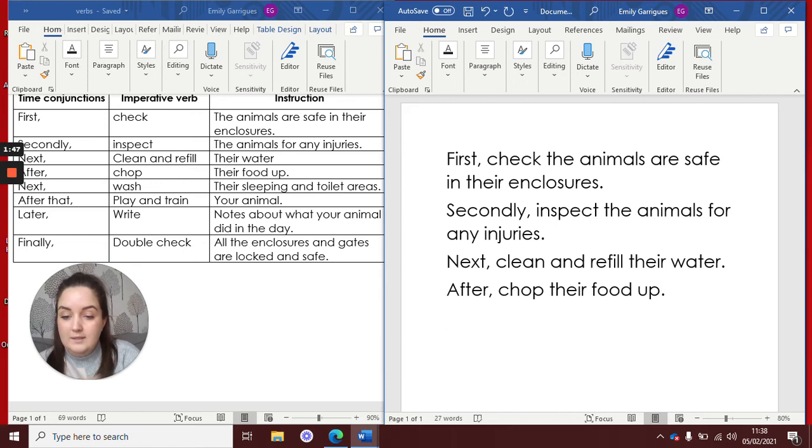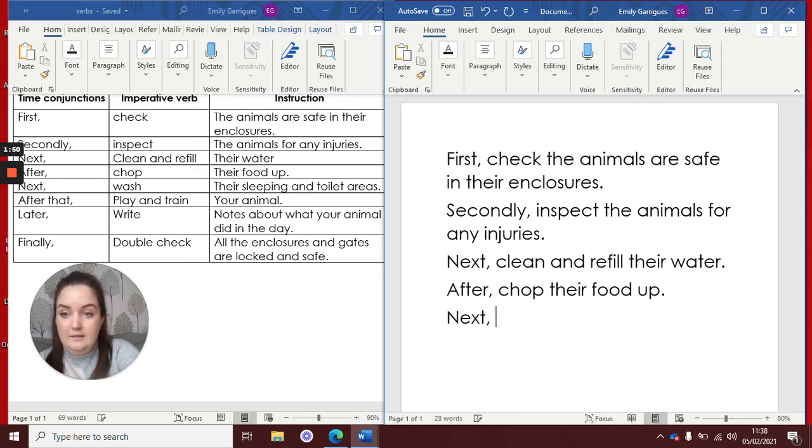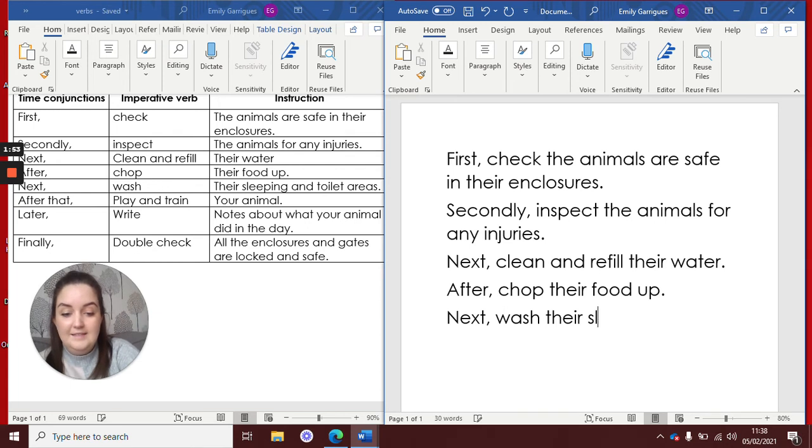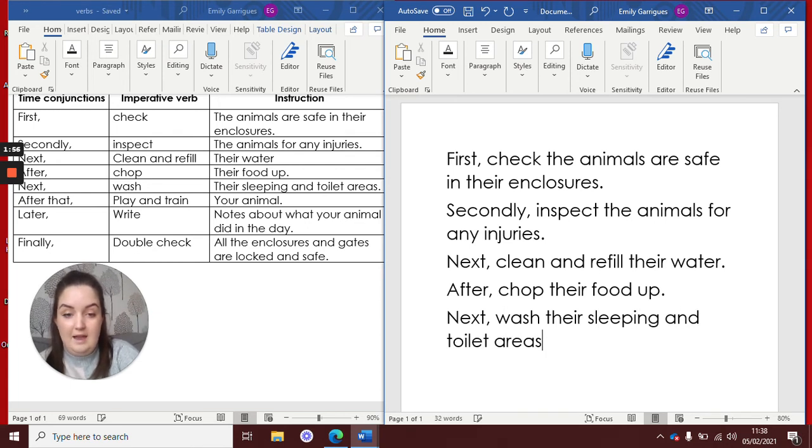What's that one next? Next, wash their sleeping and toilet areas.